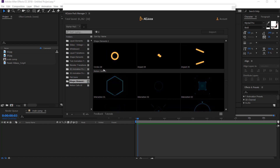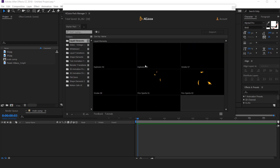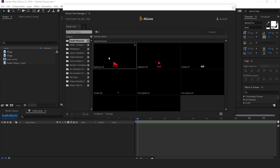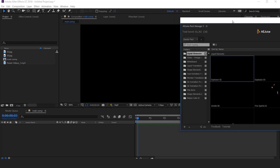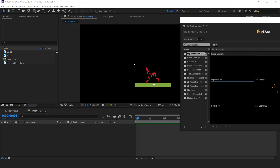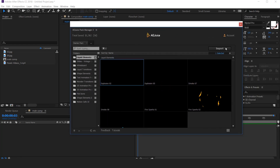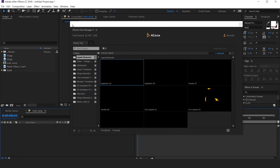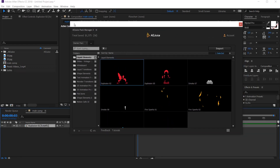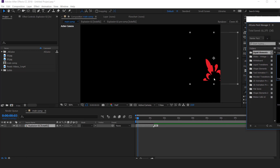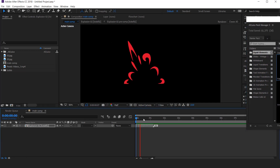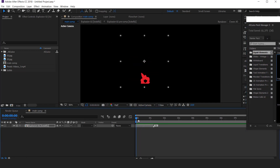Let me show you how to use these elements. Suppose I want to use these elements in my project. You can use them through drag and drop, or you can also import them by clicking one of the import buttons. As you can see, our liquid elements have come into our composition. It looks so smooth and professional, and it's very easy to use.